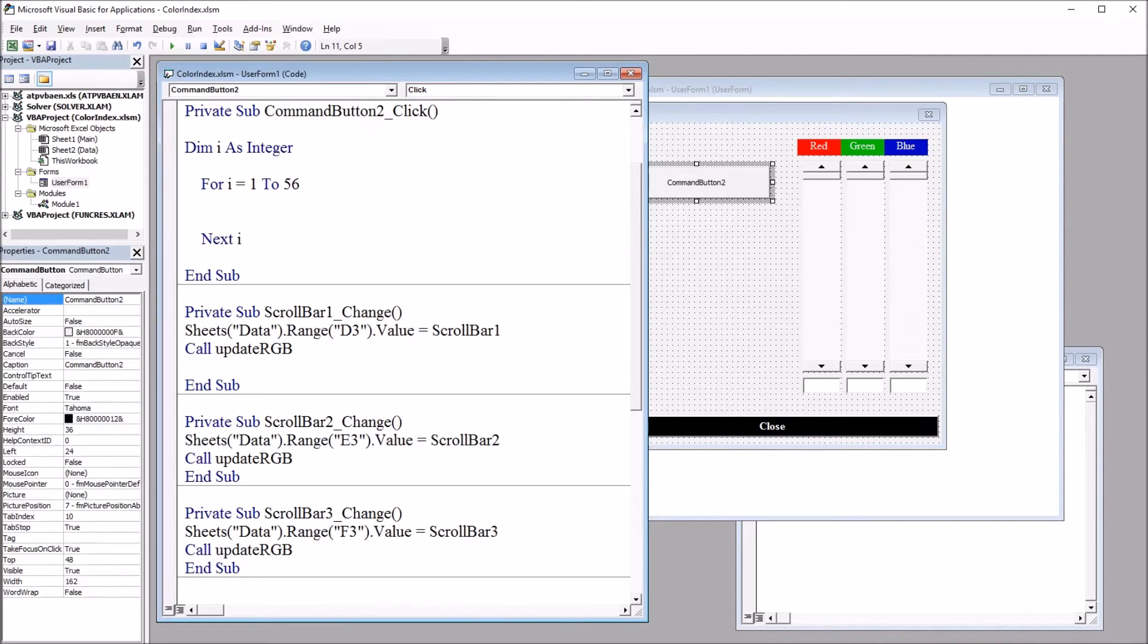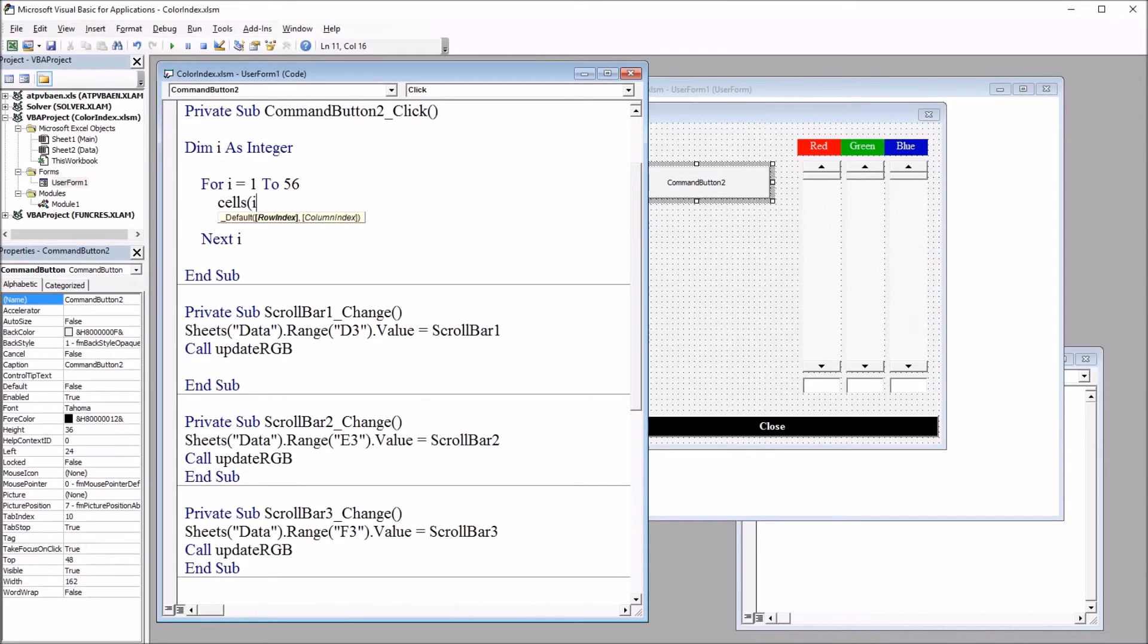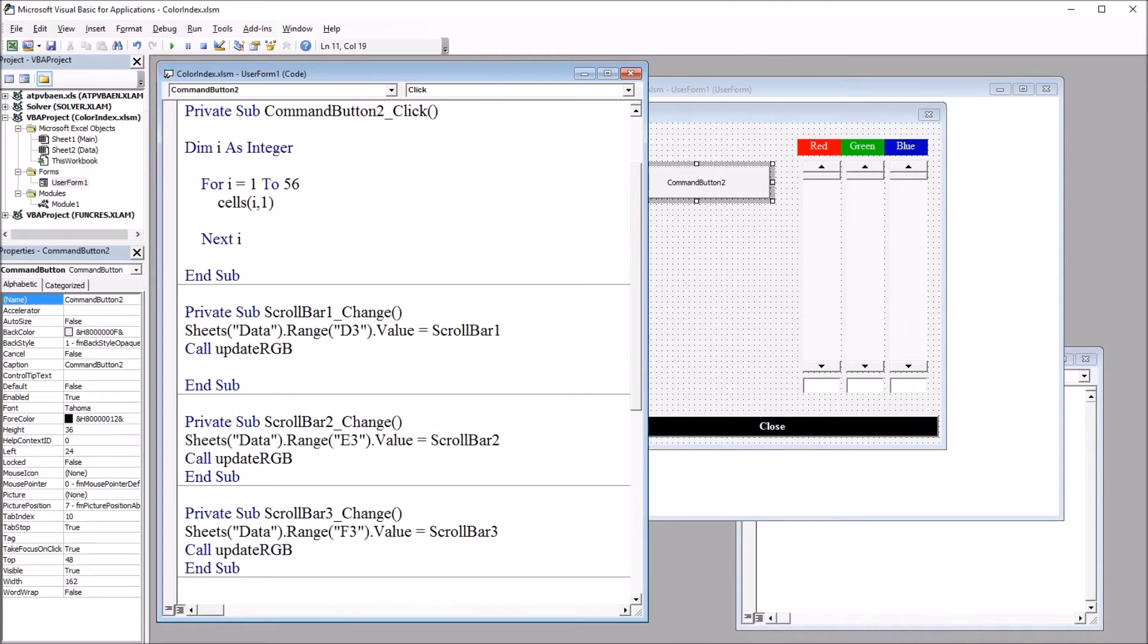So now moving into the loop, there'll just be two lines of code here. This will be cells, and the row here will be i, the column 1. And this will equal i.